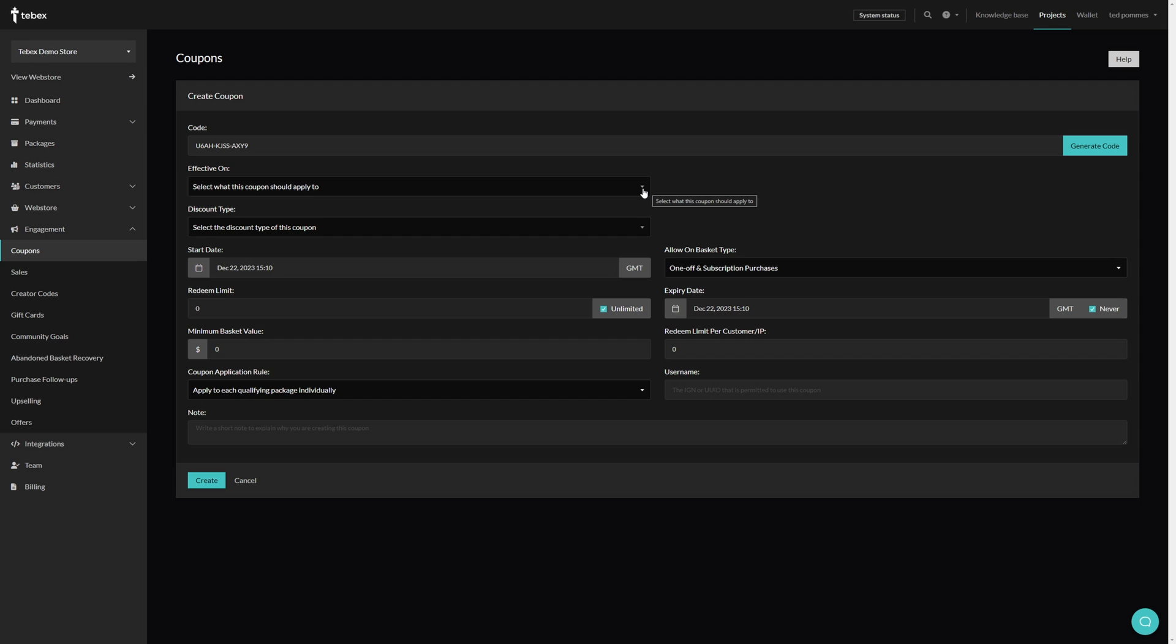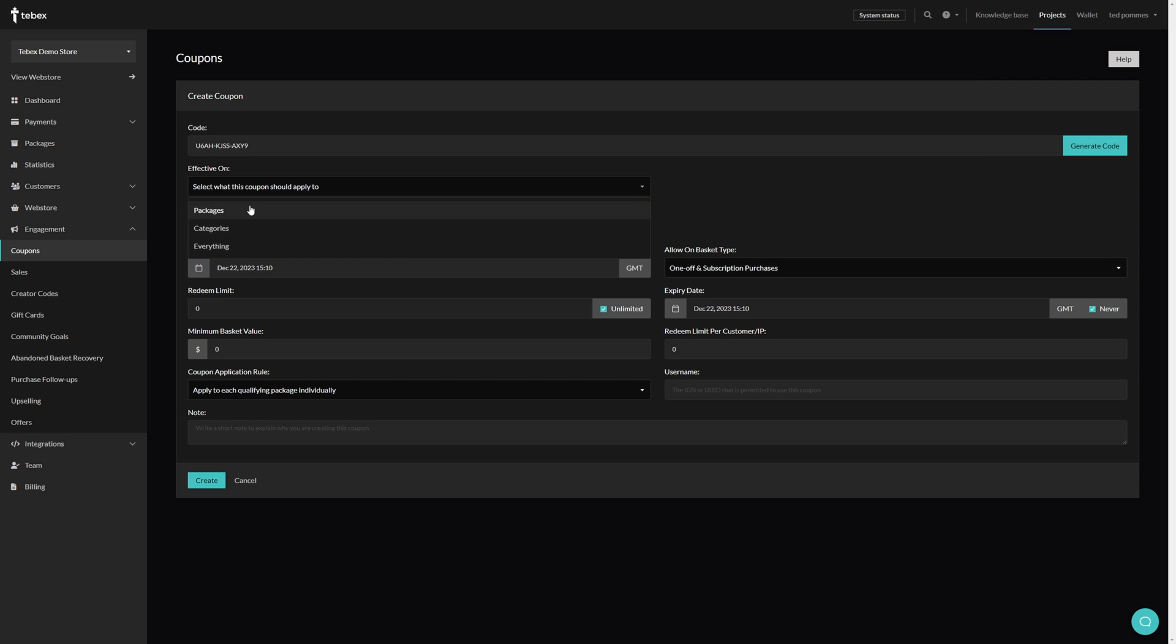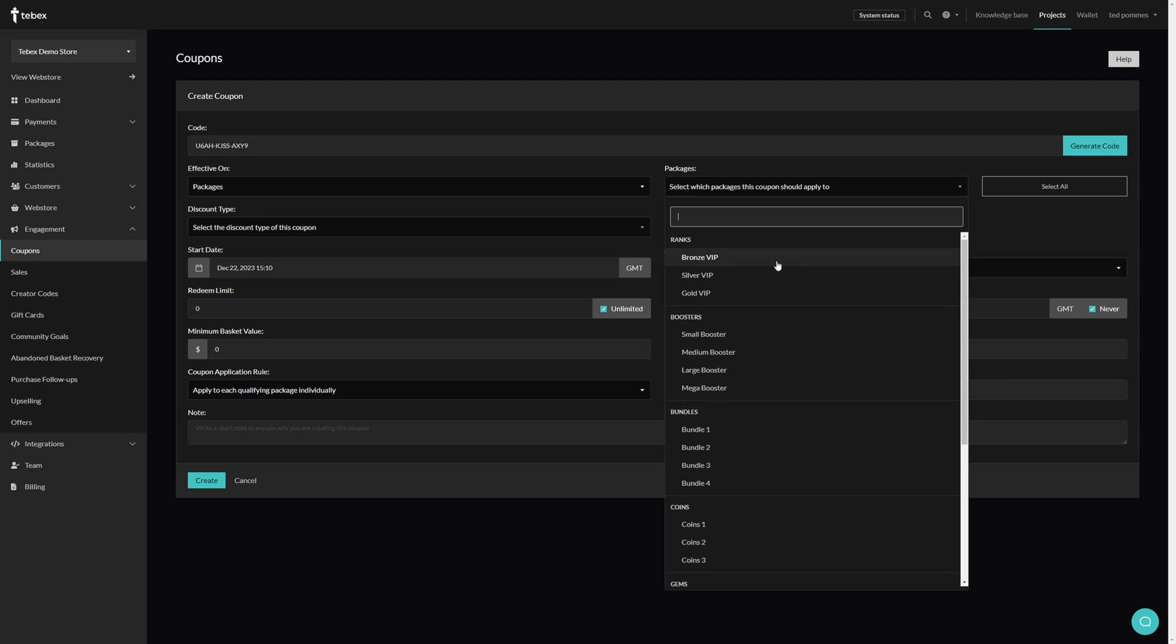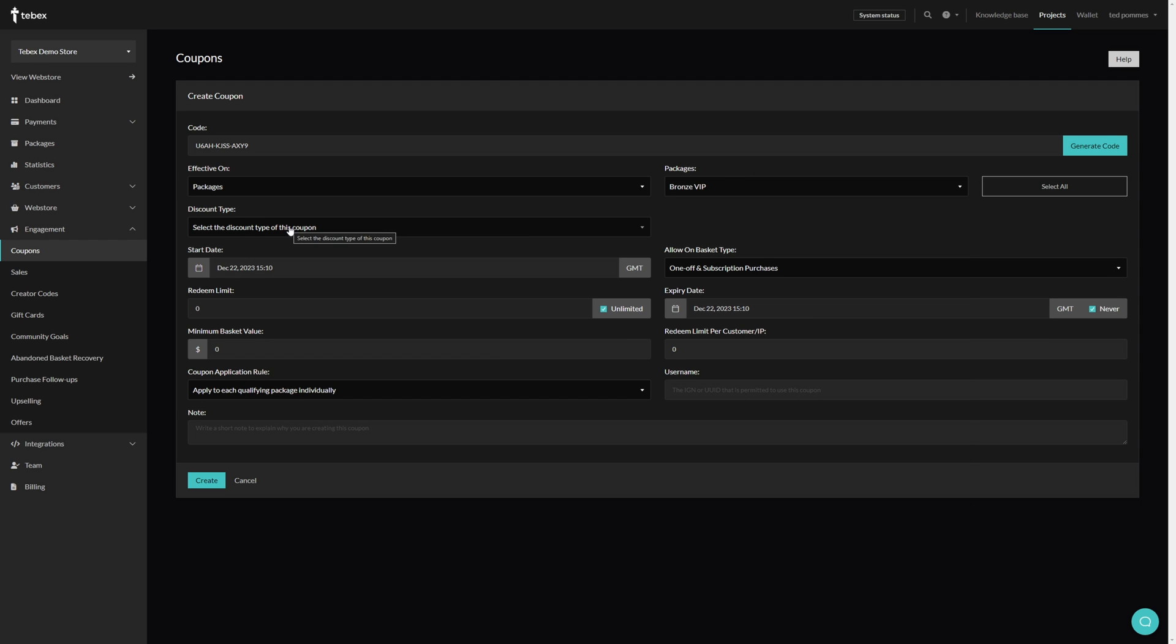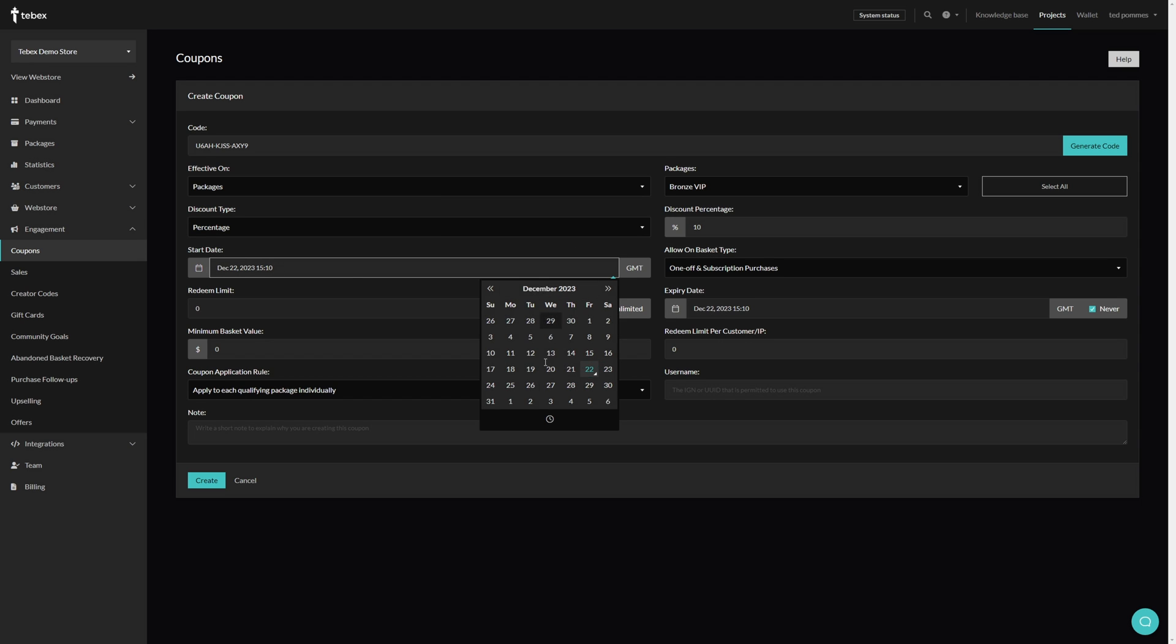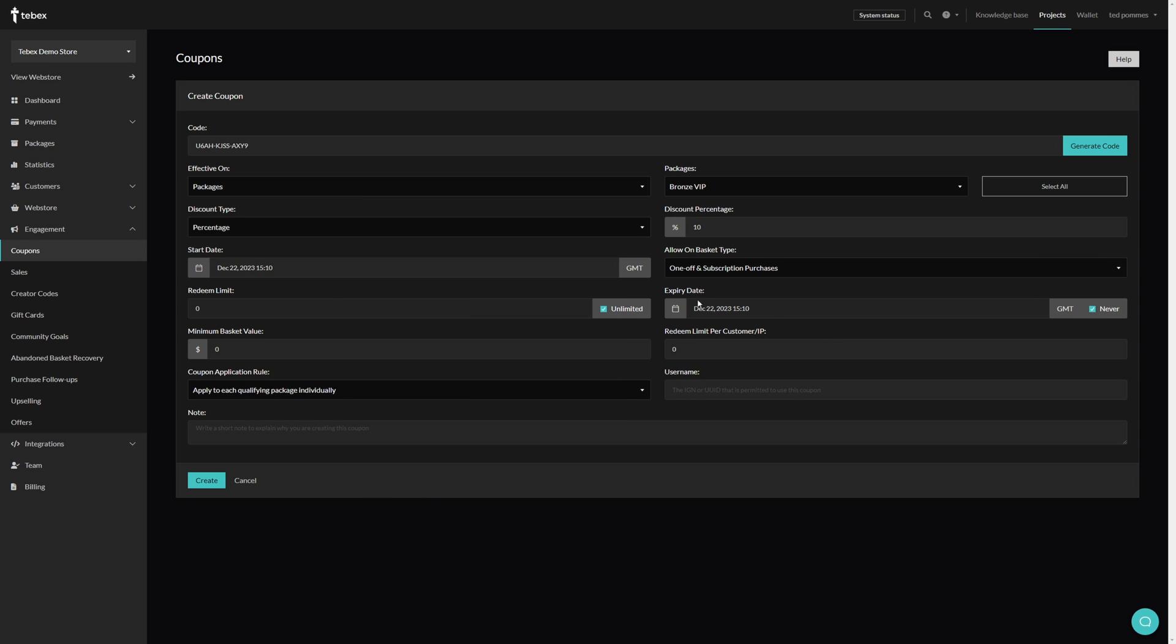We then select what this coupon applies to, so either packages, categories, or everything. I'm going to say packages. For this example I'm going to select the bronze VIP package. We have to select the discount type. We can choose percentage or a specific amount. In my case I'm going to say percentage, I'm going to give 10% off. We can set a start date and an expiry date. If we click on this we get a calendar where we can set the date we want, optionally also the time.